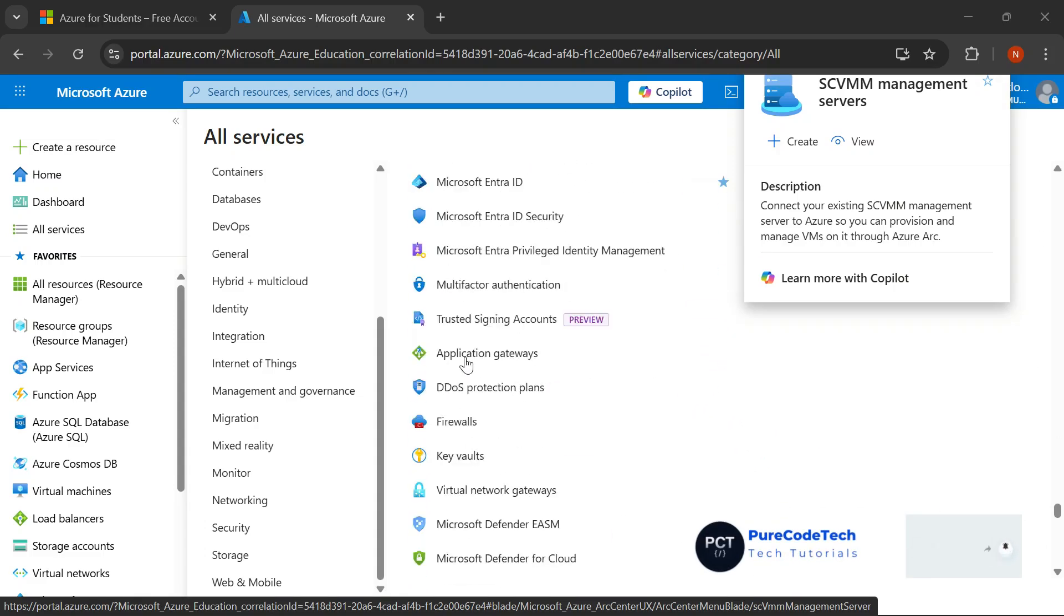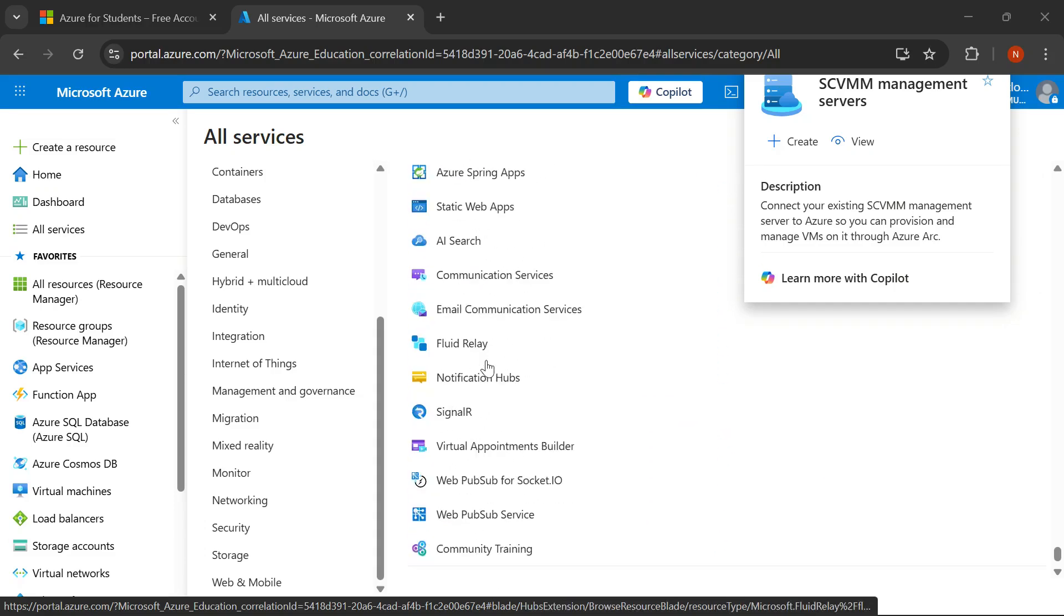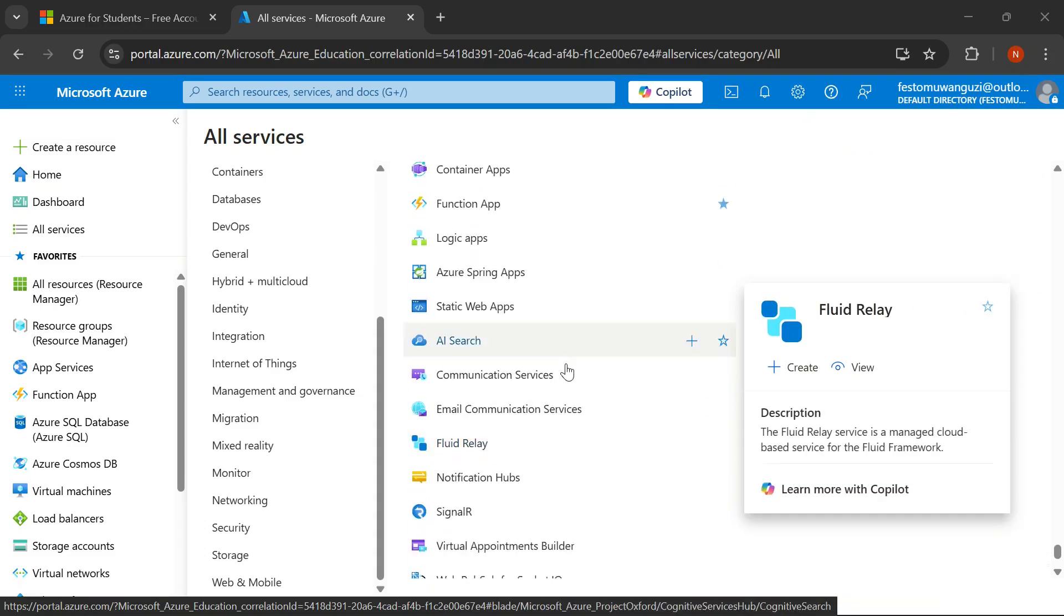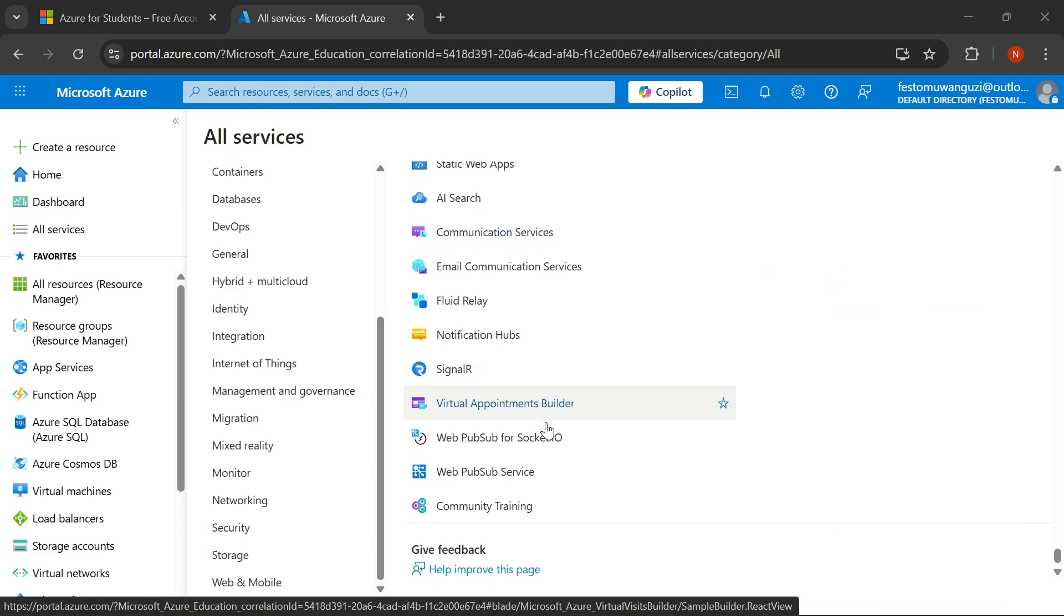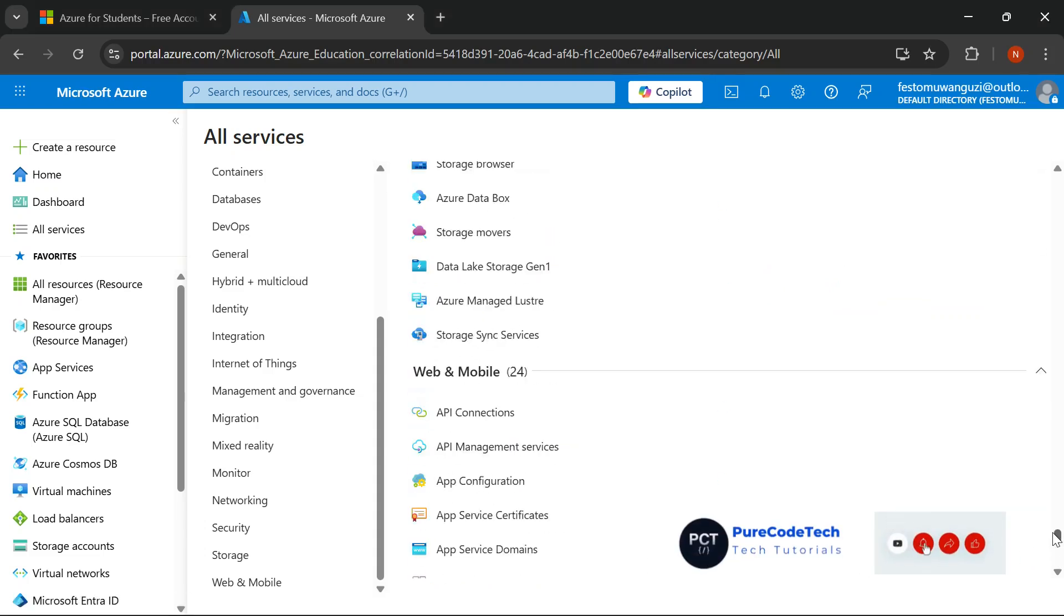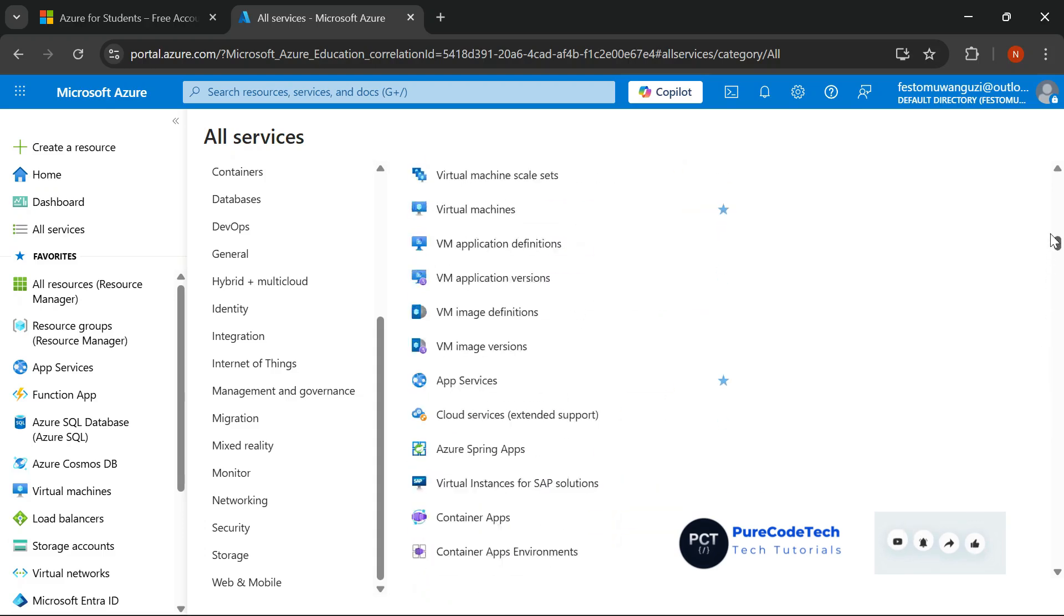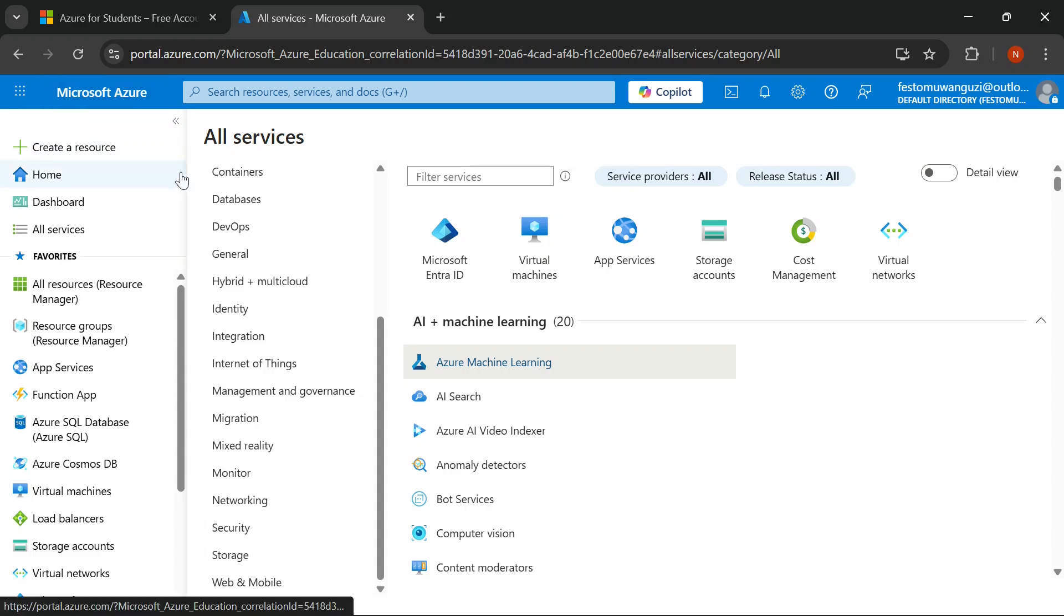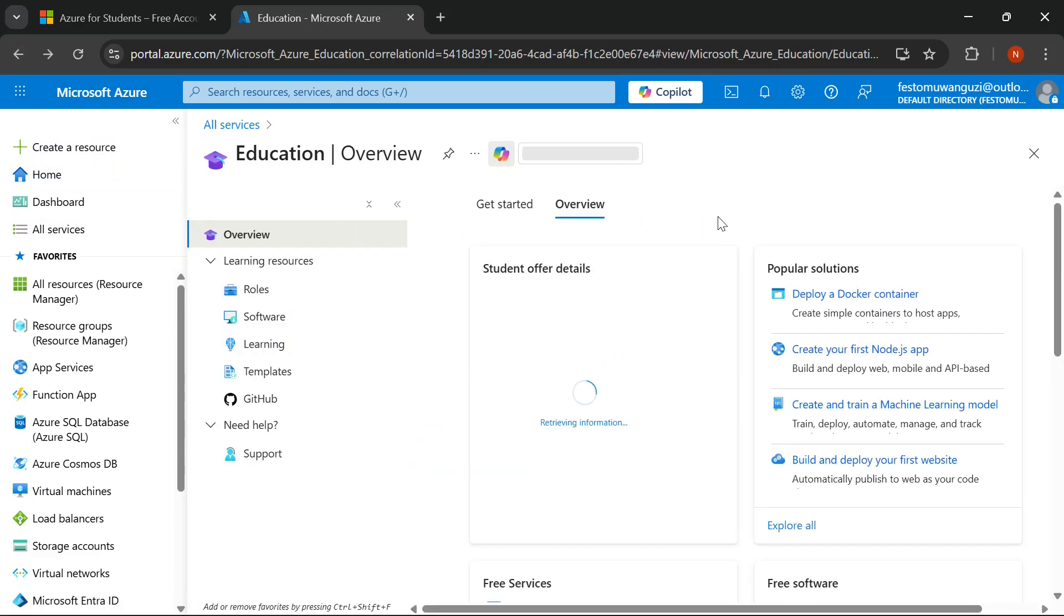They will thank you when they discover they've been sitting on free cloud resources this whole time. In the upcoming videos, I'll be showing you how to deploy your first virtual machine, set up a complete network lab, and automate infrastructure with code using your free Azure account. This is PureCodeTech, and I'll see you in the next video.